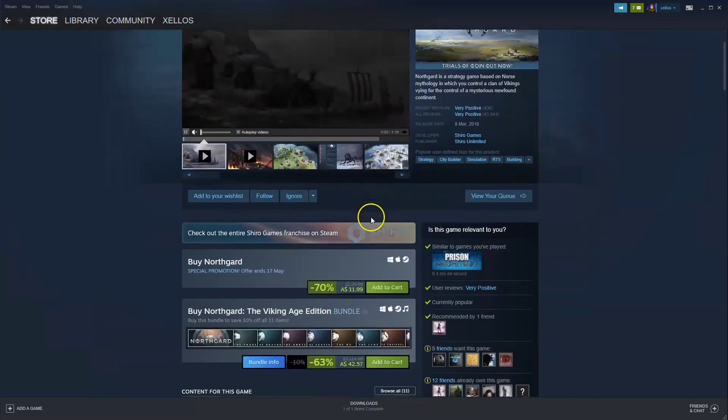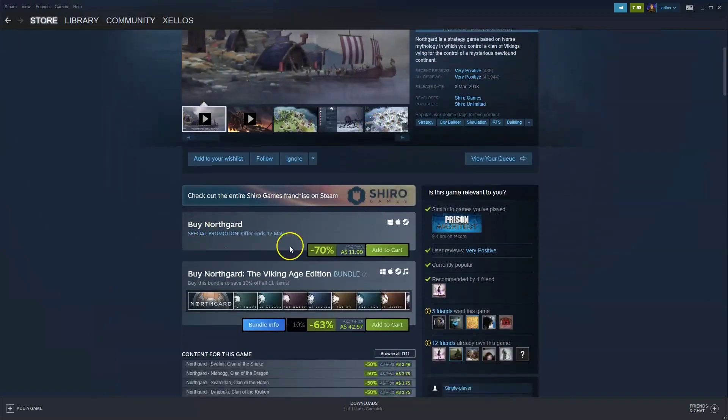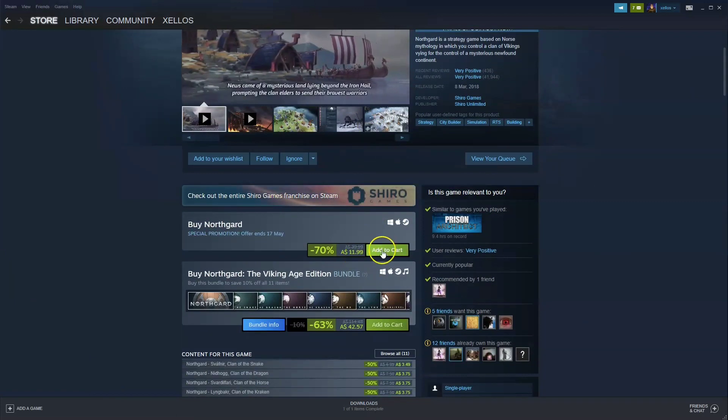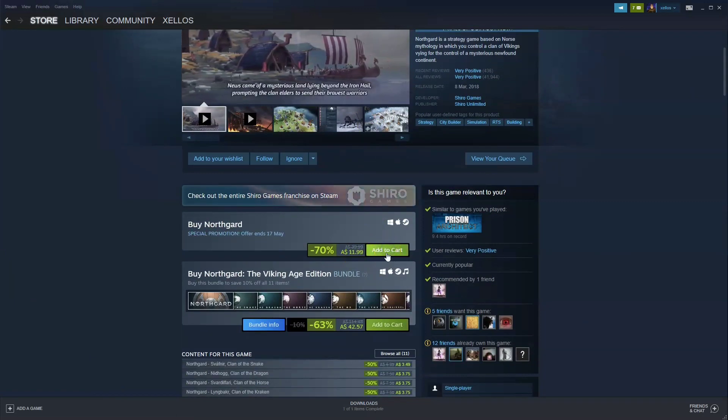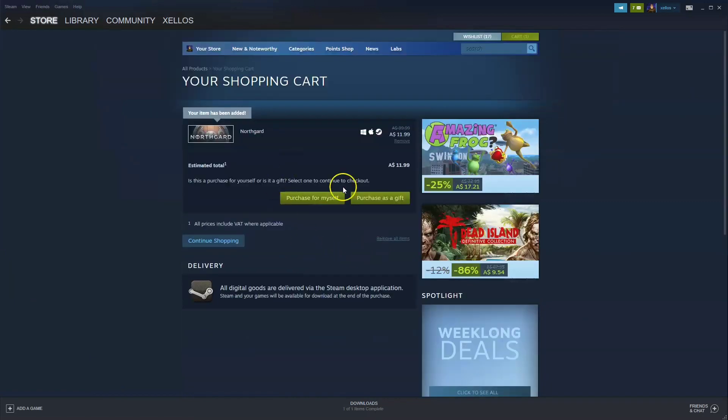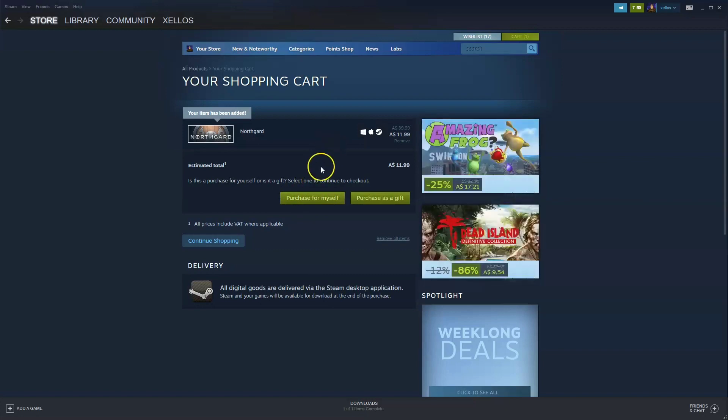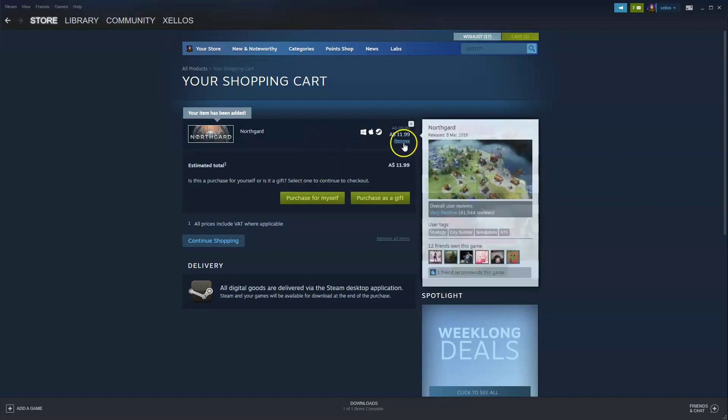Then you're going to scroll down to where it says buy Northgard. Currently it's on special, but we're going to click here add to cart. Then from here you're going to click on purchase for yourself. It'll take you through to a page where you can select your payment method. Once you have paid for the game you'll be able to select a drive to install it to.